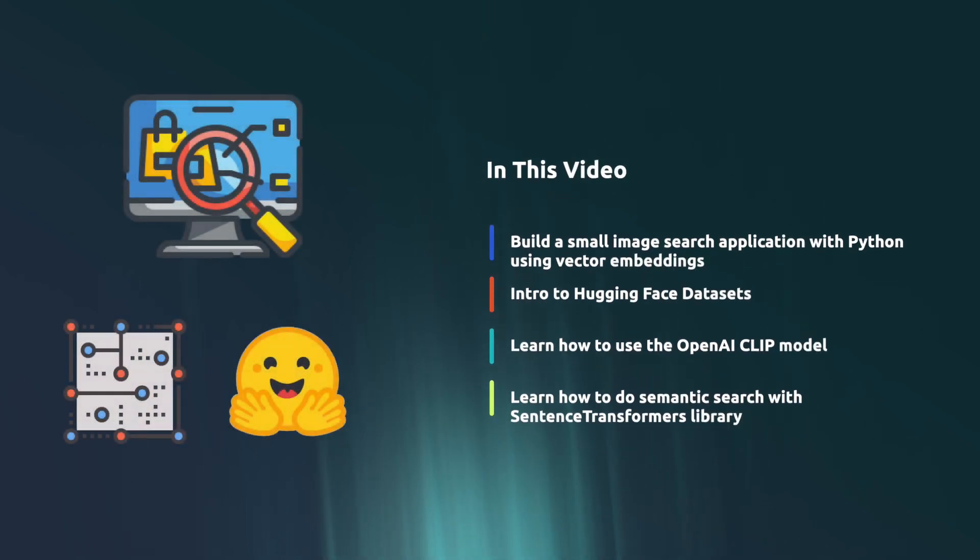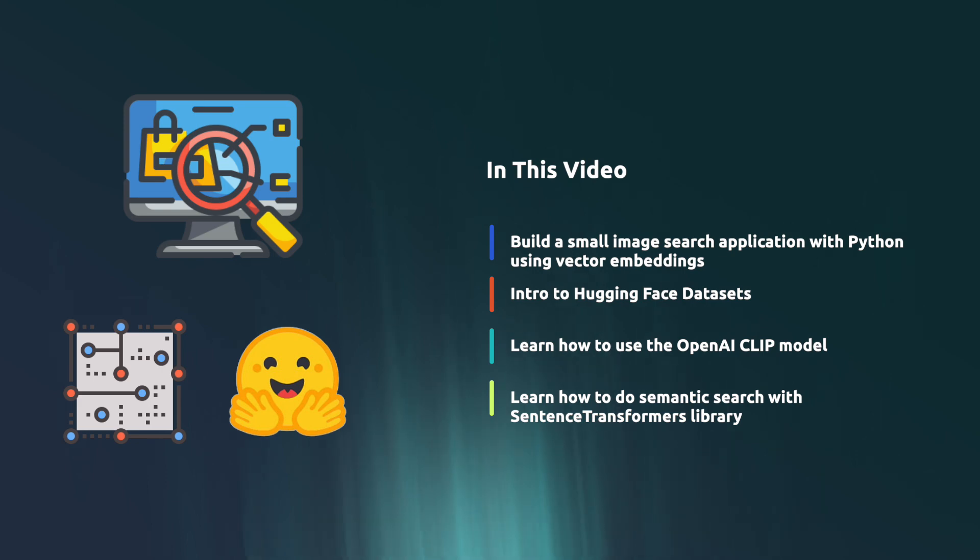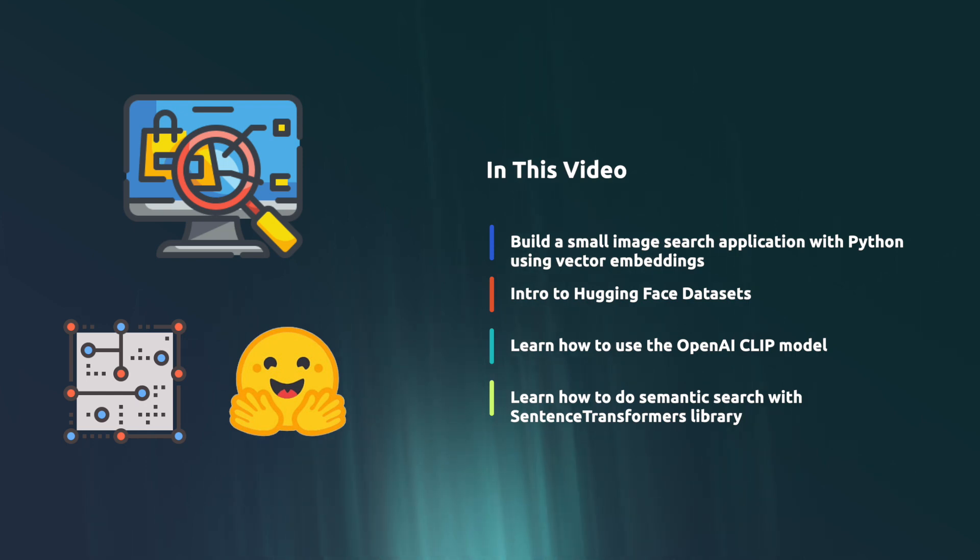In this video we're going to build a small image search application utilizing a public e-commerce product dataset. The application allows you to type in a query describing a product and will then perform semantic search to find images that match the query.